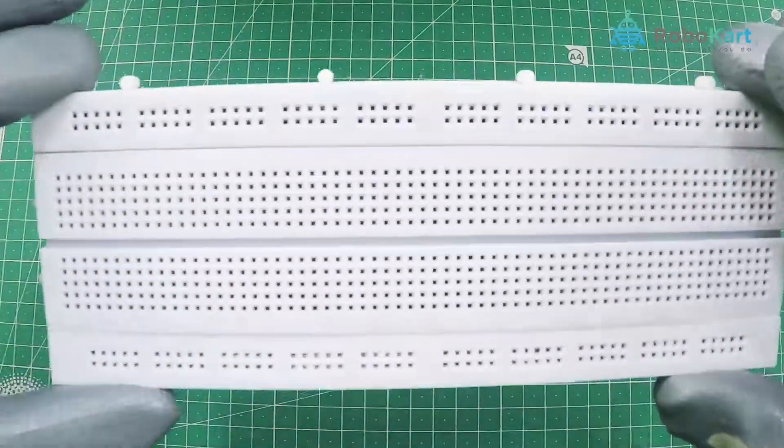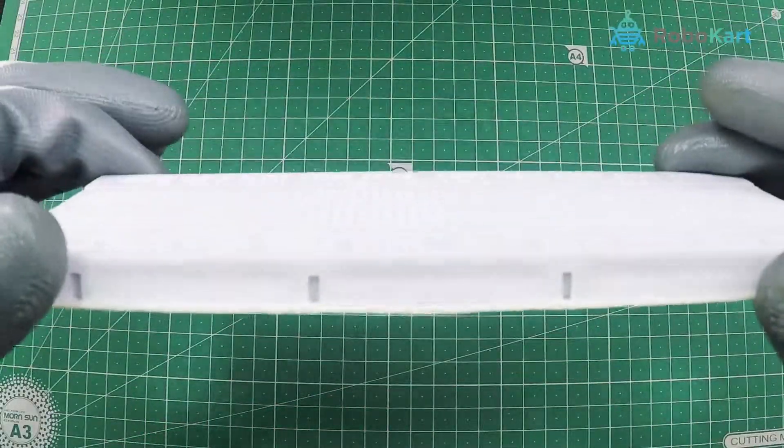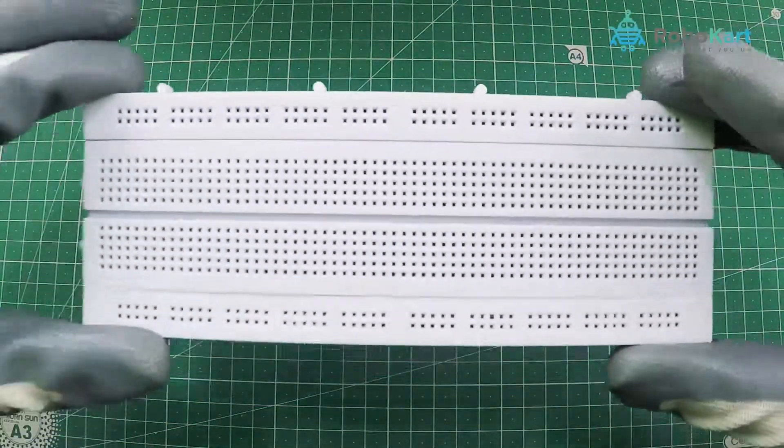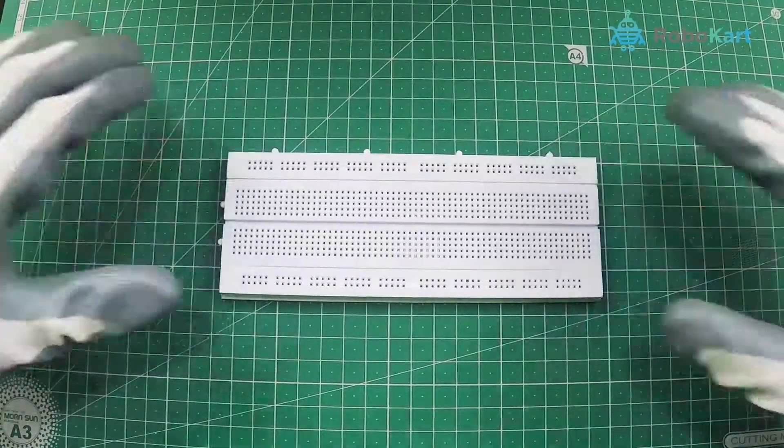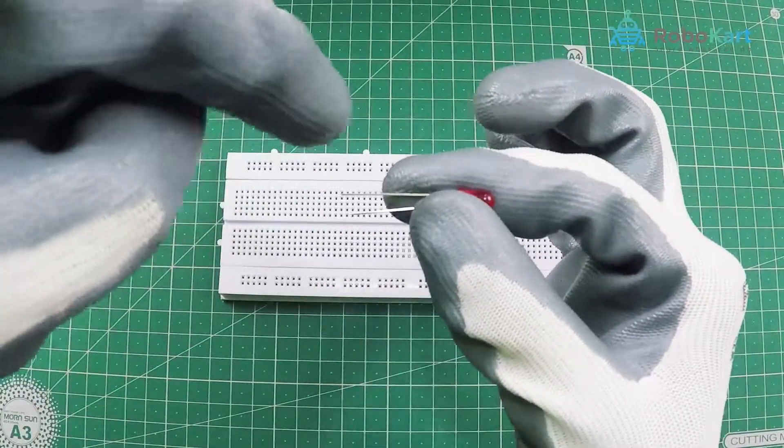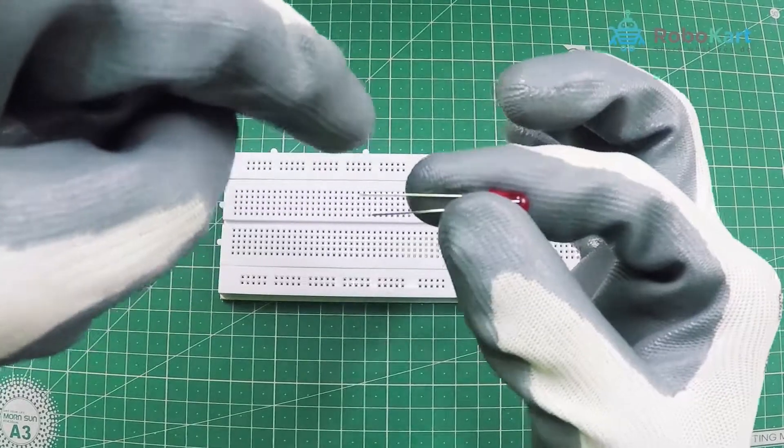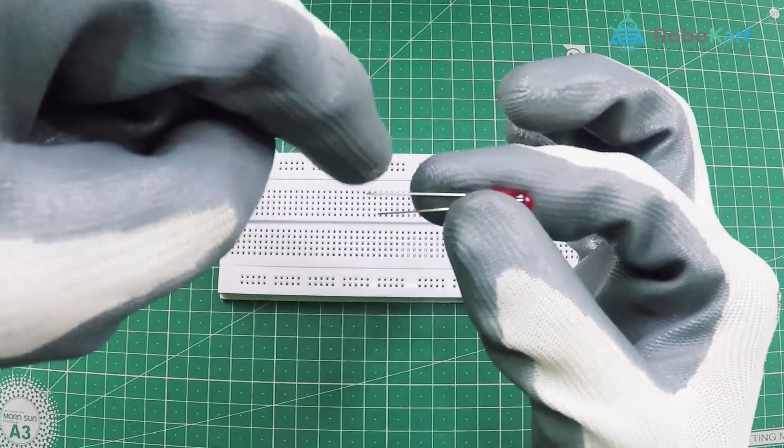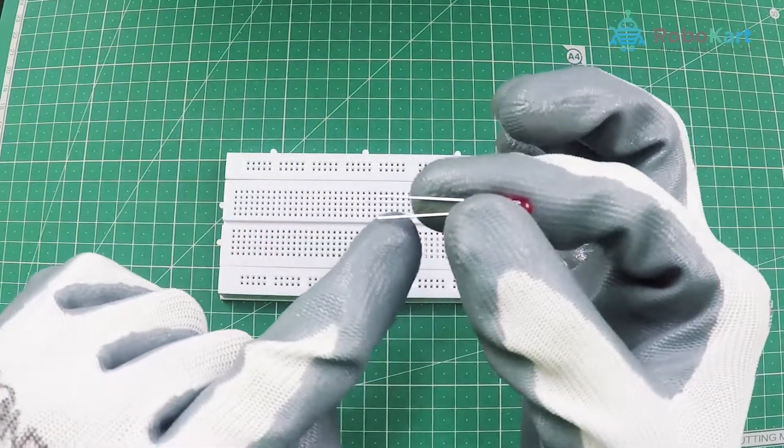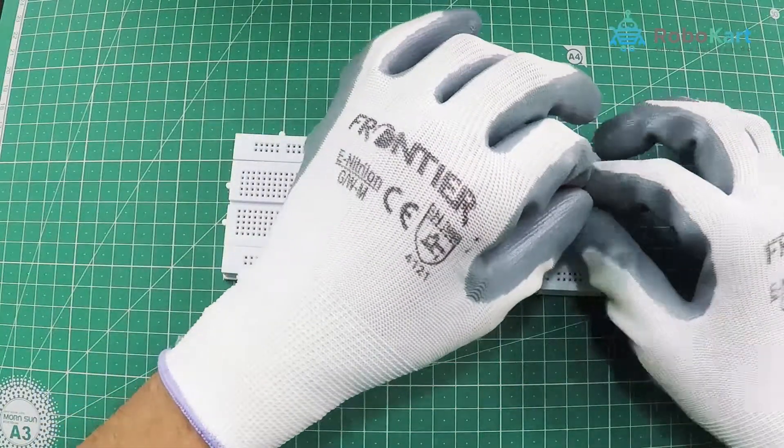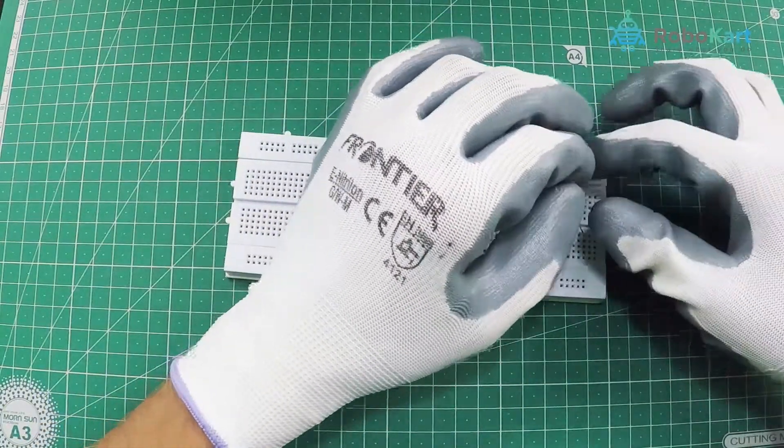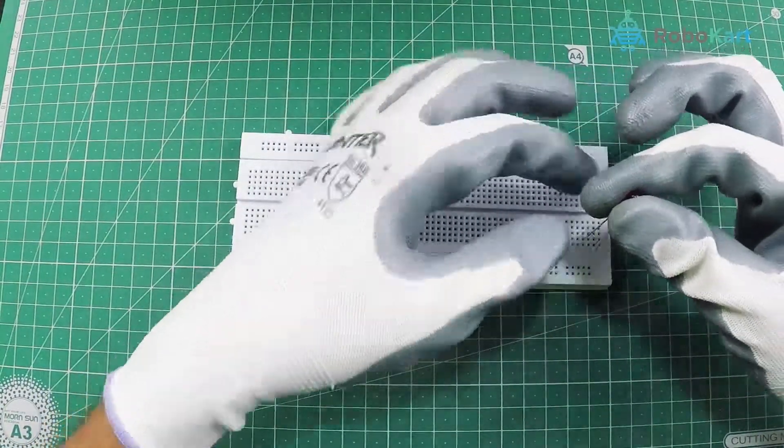Now let us start. First take the breadboard and the LEDs. The longer pin is the positive terminal also known as cathode and the shorter pin which is the negative terminal is also known as anode. You have to connect LED on the breadboard and you would need 3 of them.